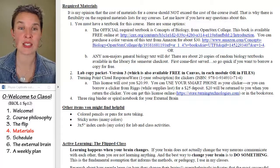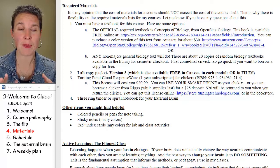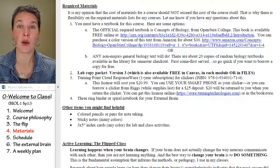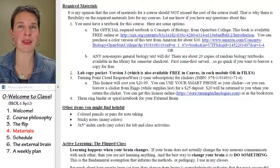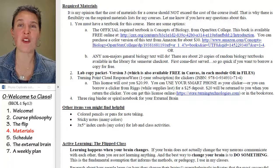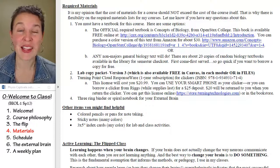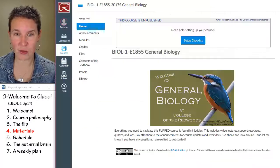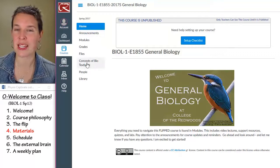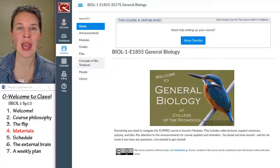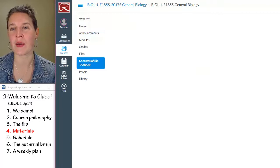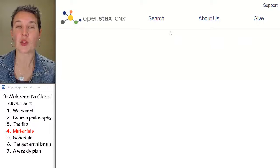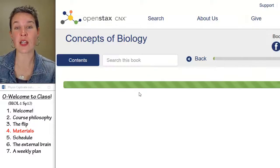OpenStax — seriously, those guys are my heroes. They have busted out with high-quality science and math textbooks for free. I've got links in Canvas — in fact, let me just show you really fast. Right here at the Concepts of Biology textbook, you click on that and see how it opens up your textbook? You can view this whole thing for free online.